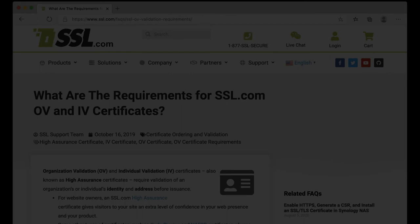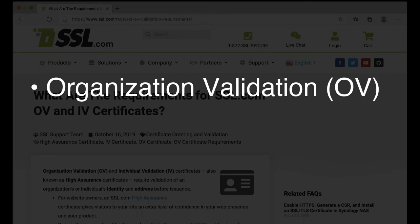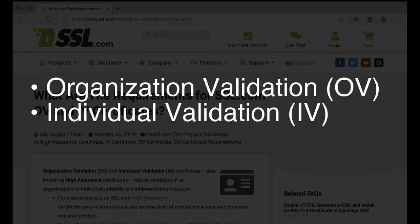Before SSL.com may issue an organization-validated (OV) or individual-validated (IV) certificate that includes information like the name of a company or a person, their address, or trademark information, we must first confirm that the information is accurate. To help speed up this process, applicants should supply specific documentation that can be used to verify the information that will appear in the certificate.